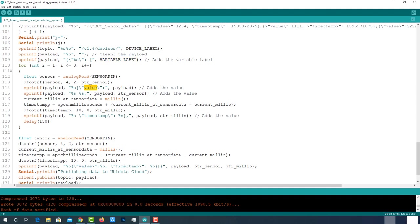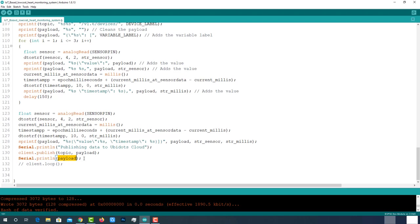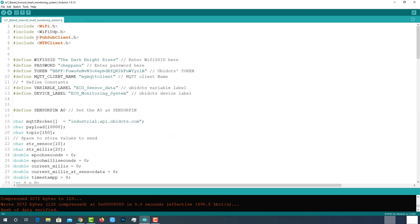These lines are used to write value along with sensor data to the string called payload. And these lines are responsible to write timestamp to the payload in epoch milliseconds format. Then publishing this data to the Ubidots using this line. After that, printing the payload on the serial monitor for debugging purpose. Now this code is ready to upload to ESP32 module.